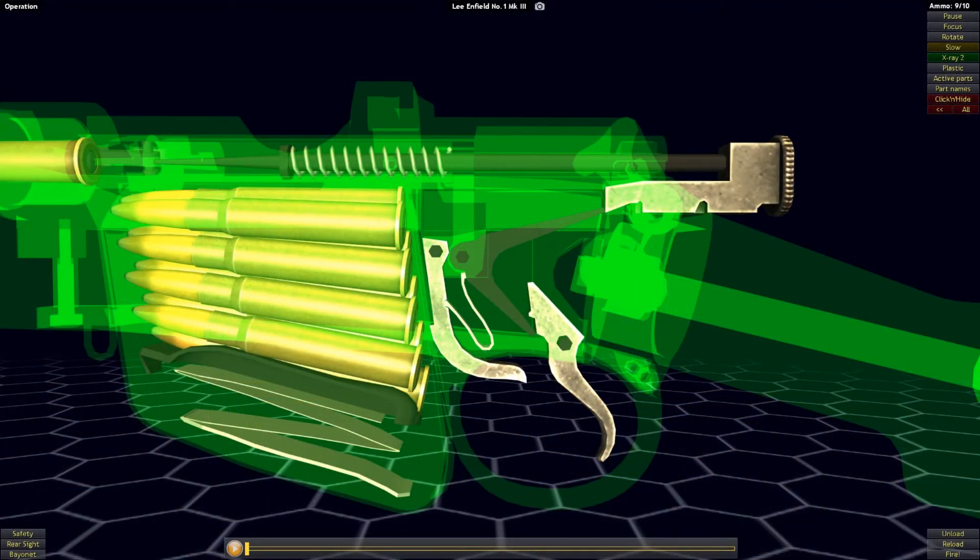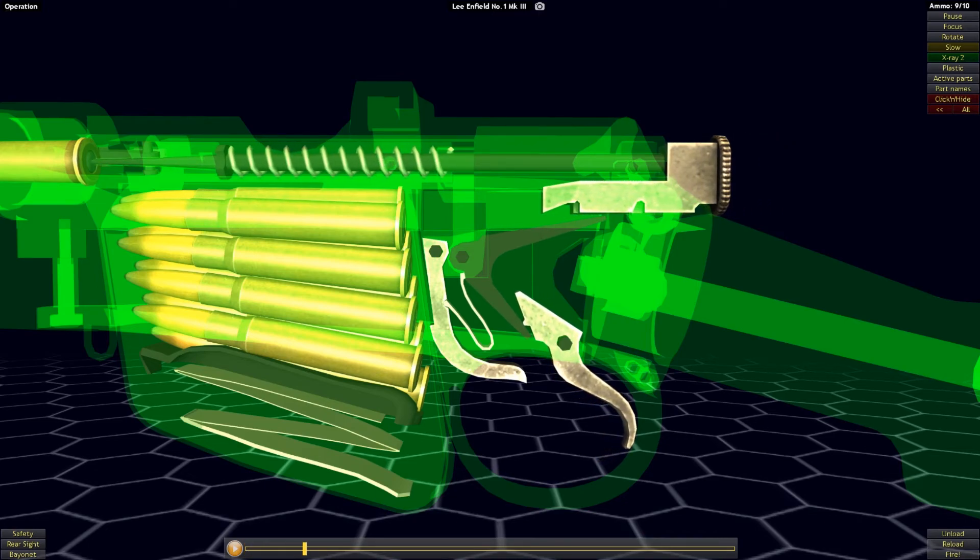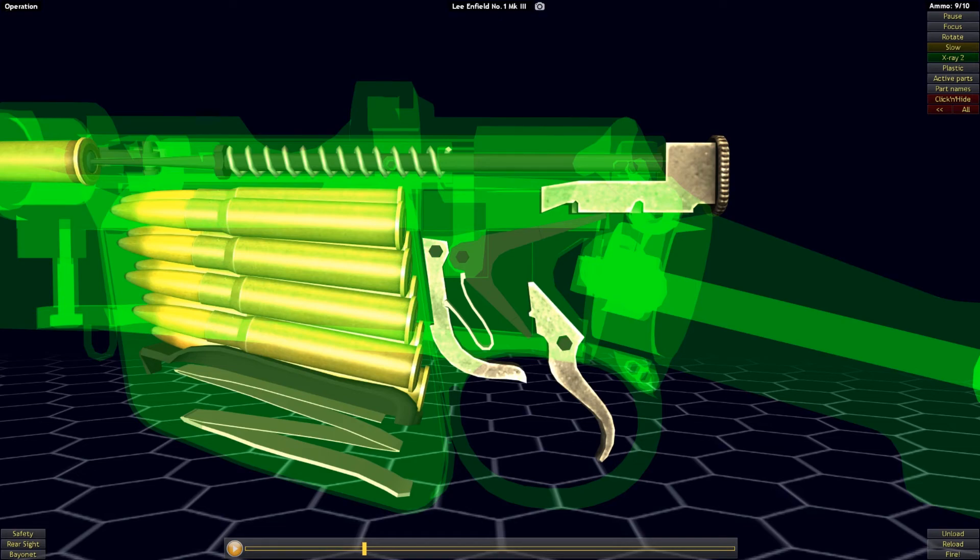With the striker held back by the sear and the bolt locked in place, the rifle is ready to be fired again. As the trigger pivots the sear out of contact with the striker, the striker will come forward again, and the cycle can begin anew.